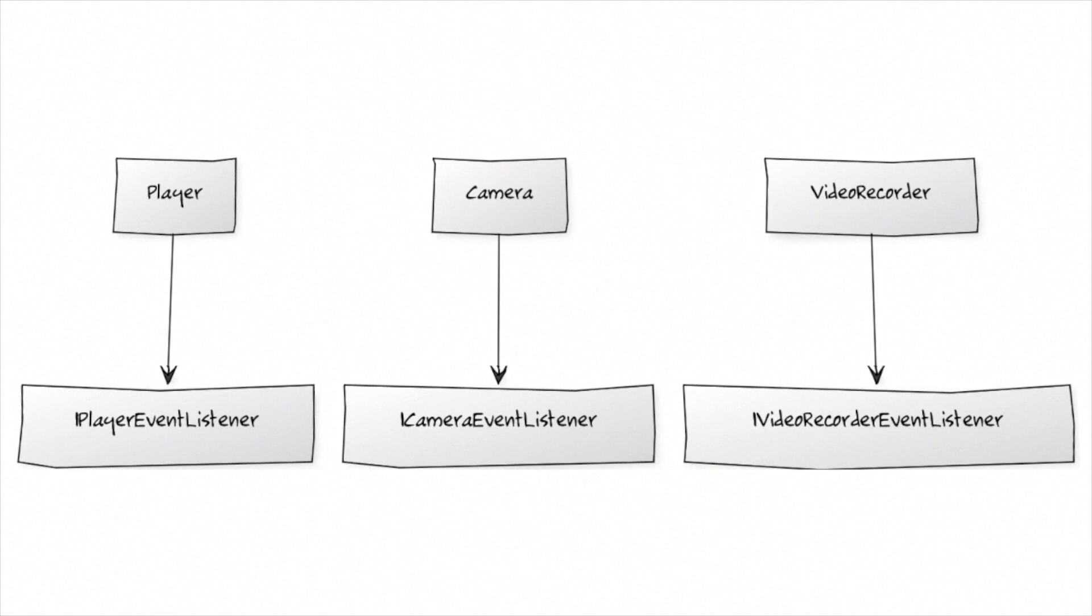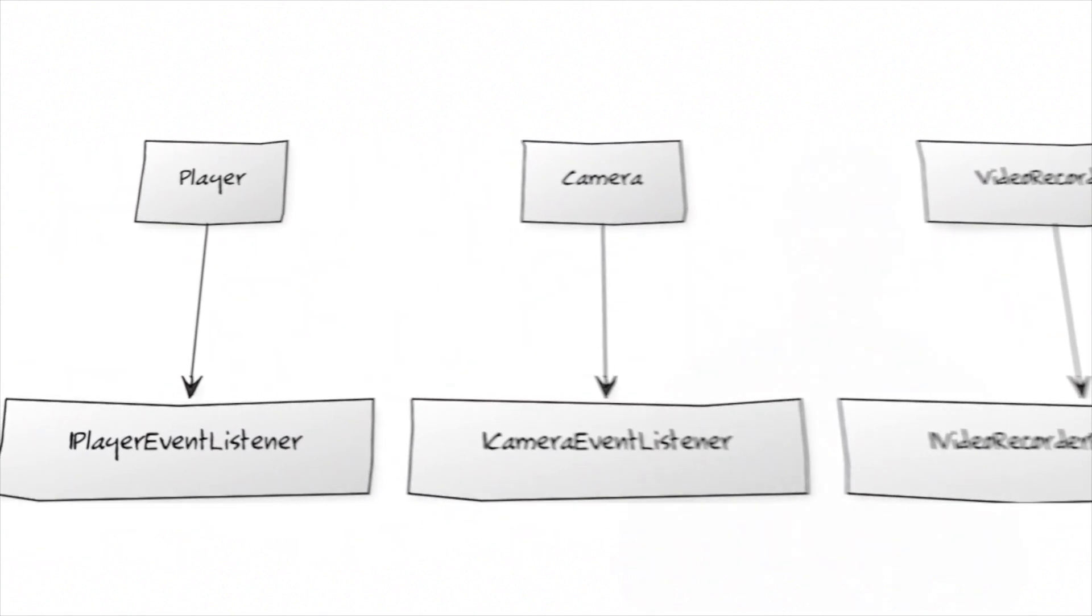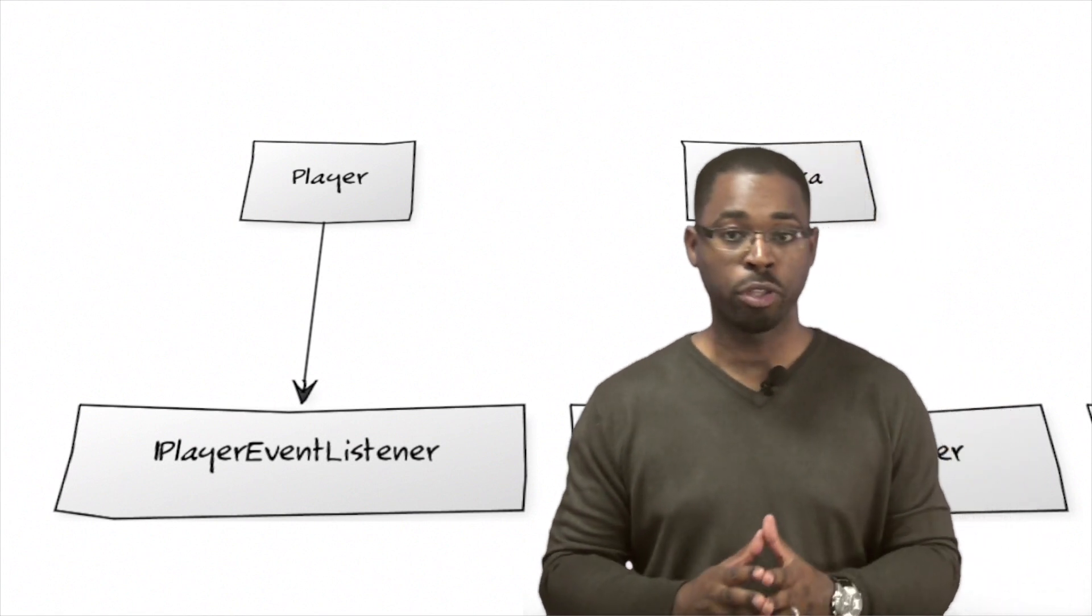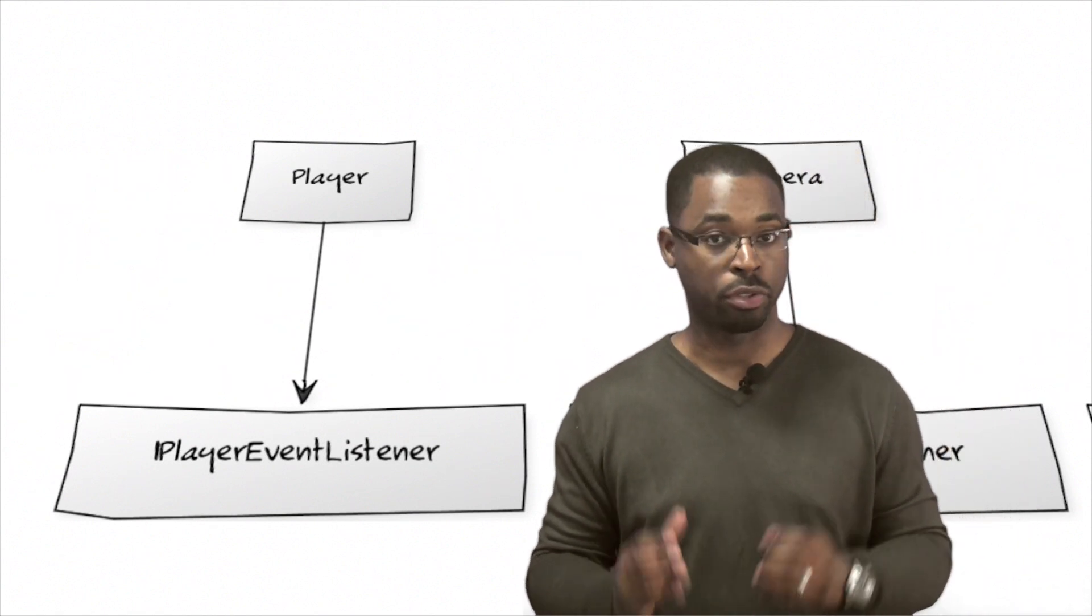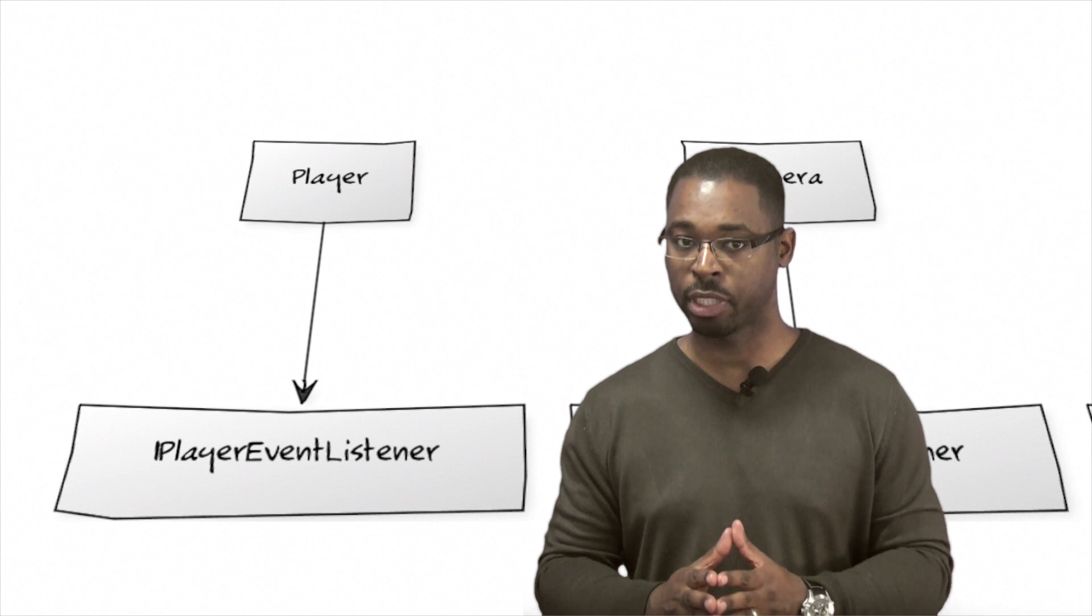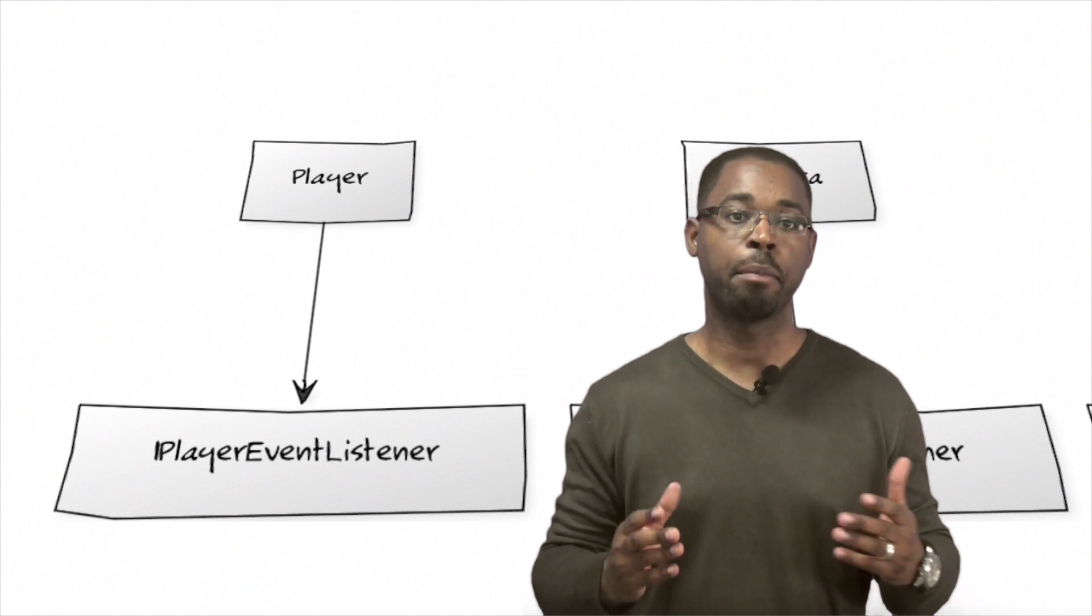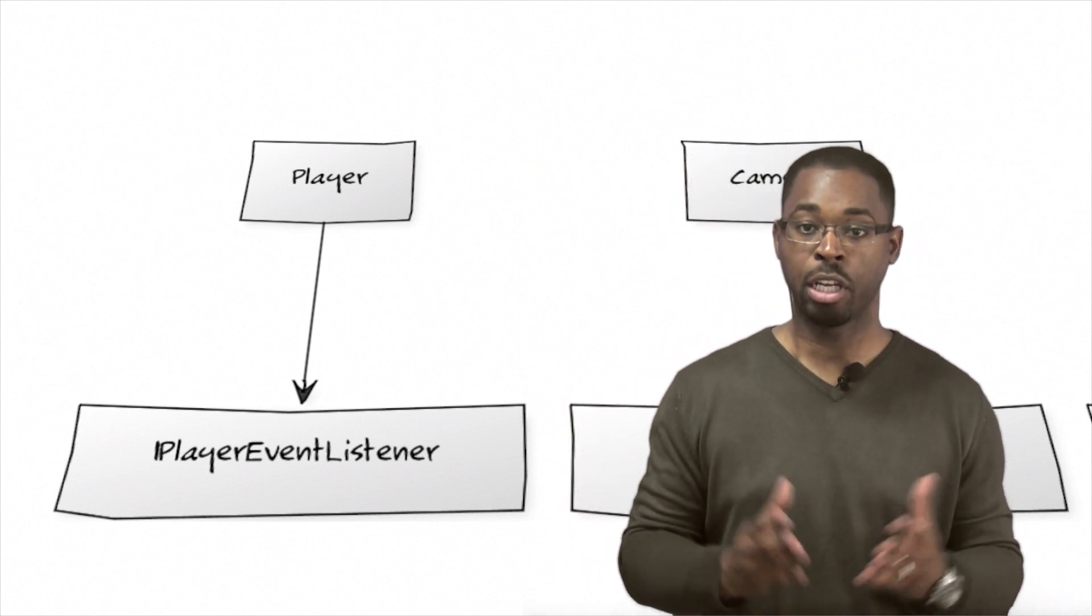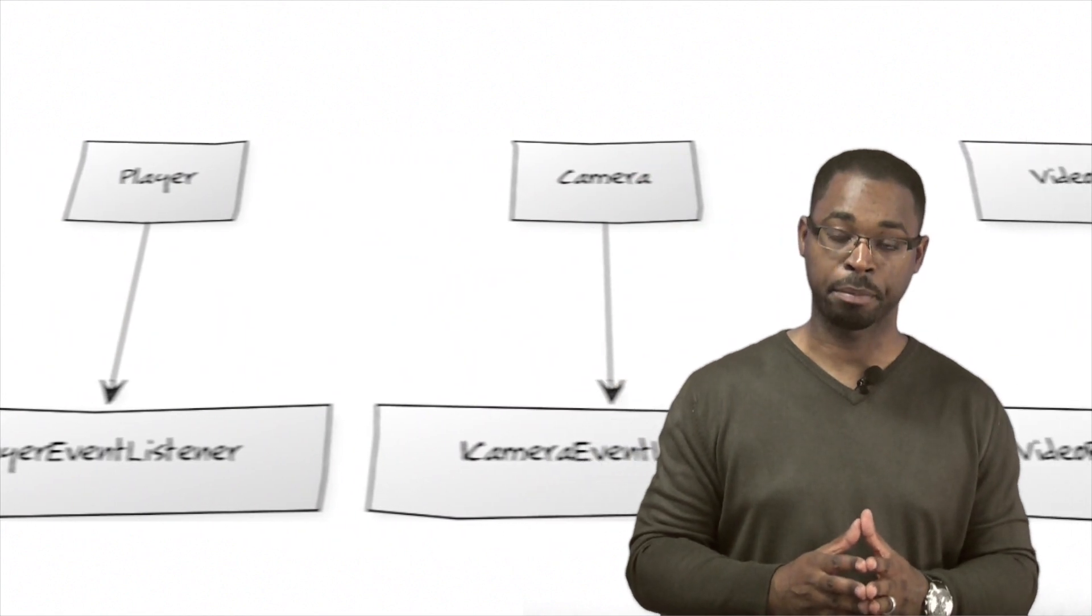This UML diagram shows the relationship between these classes. The player class provides the ability to play both audio and video content, either stored locally or streamed from a remote server. It is possible to create multiple instances of the player class. Up to ten can exist at a time.